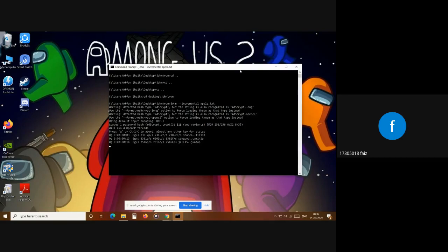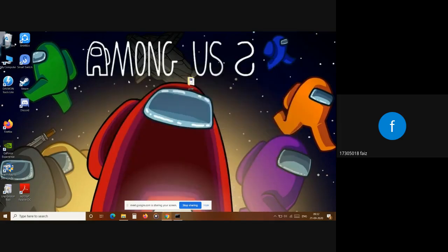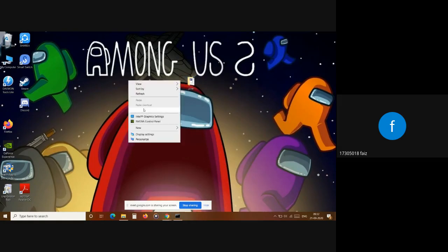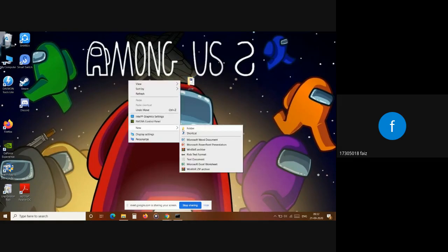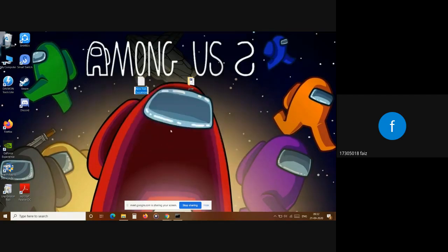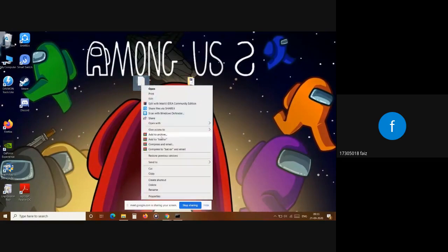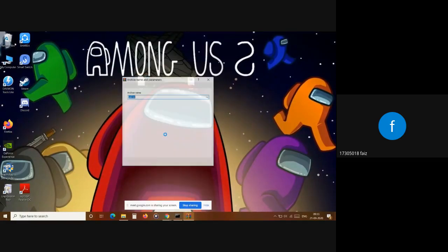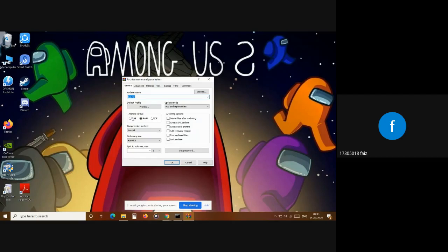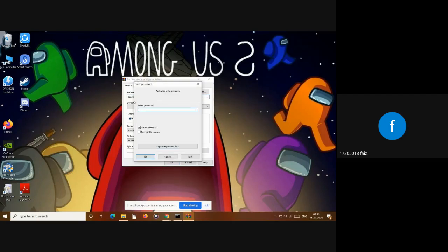The another method is the wordlist method. We will create a file for the wordlist method. What you are going to do is create a text document and then convert it to a RAR file. Now let's name this as 'bat'. We don't need to write any password here. We will give a password to the RAR file archive. Change the format to RAR, set password as 'pass123456', and encrypt file names.